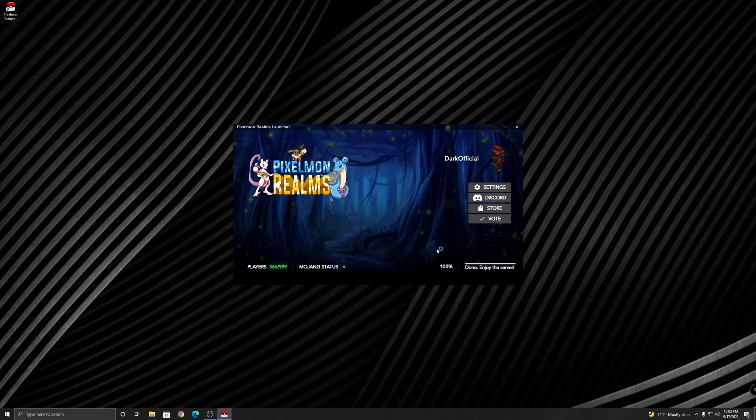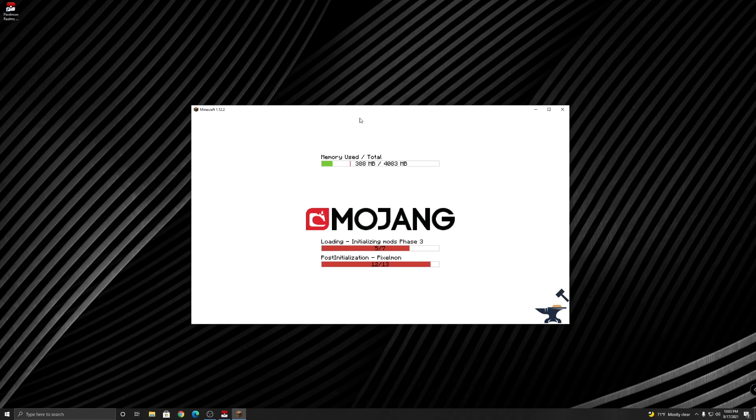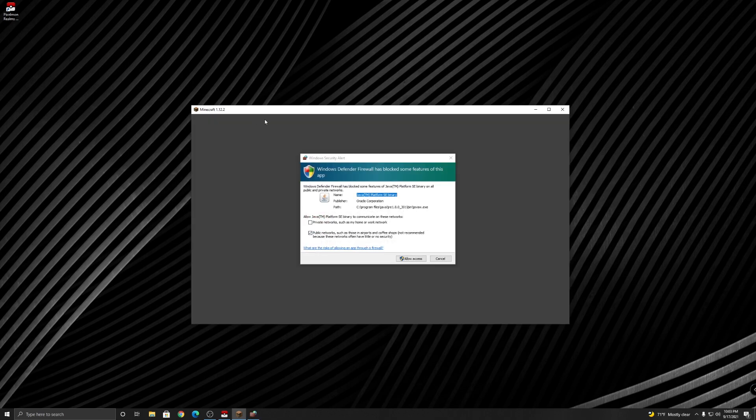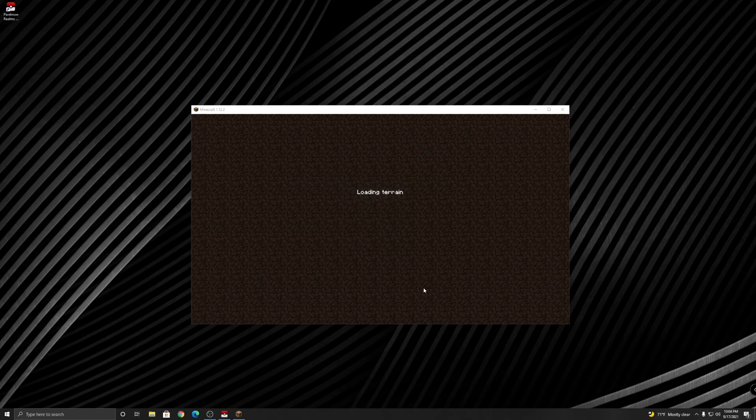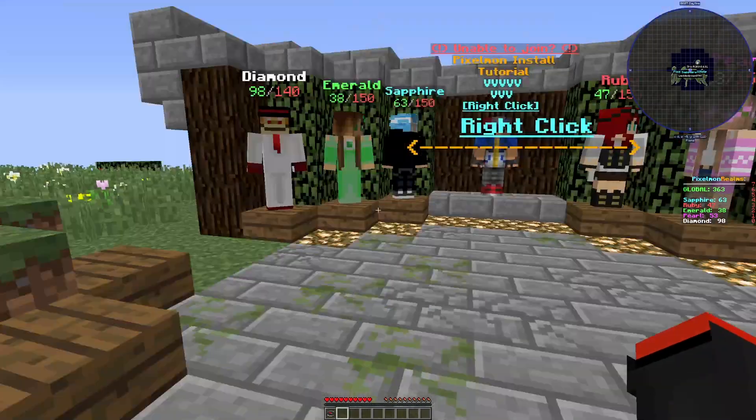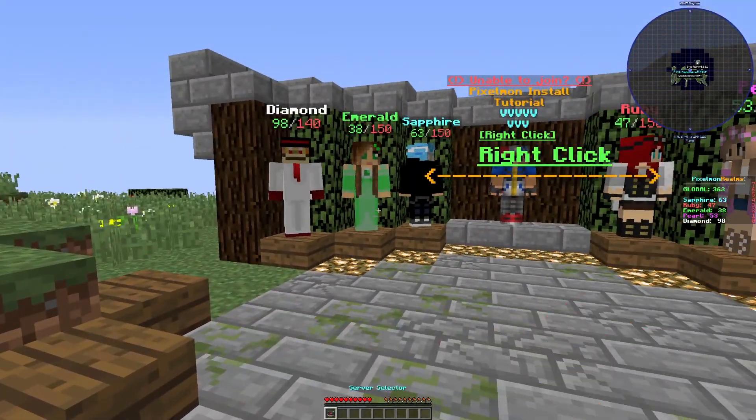As you can see, all I did was click play and it already chose the version and everything for me. And here we go, you hop right into the server and that's it. That's how you play Pixelmon.